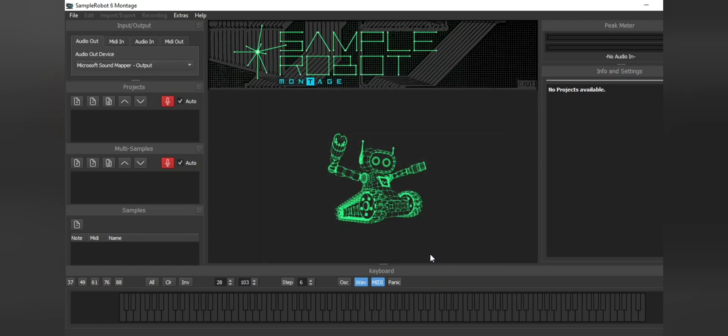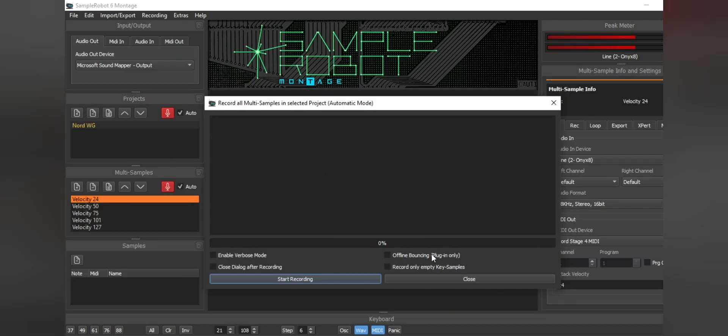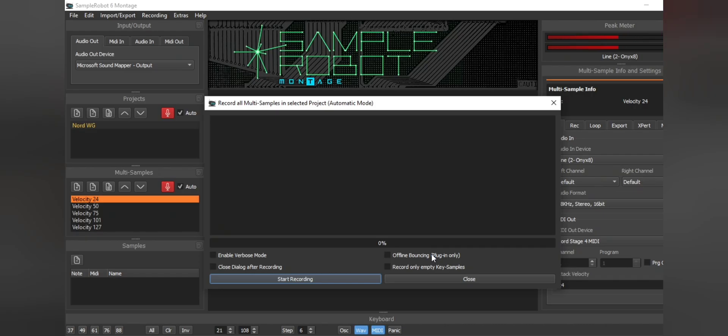And then we can actually tell if this is going to work by how our peak meter is looking here at the top right. So what you want to make sure that you have enough volume coming from your Nord into sample robot. If it is too low, sample robot is going to make up the rest of that gain with white noise and you don't want that. You're already going to have a little bit of white noise when you record that you're going to have to EQ out into your Yamaha Modx or Montage.